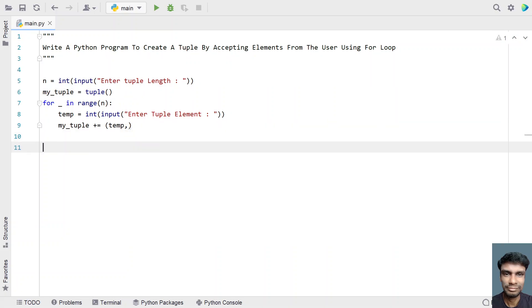So this is the complete code to accept element from the user using the for loop. Now let's try to print all the elements of tuple using the for loop.